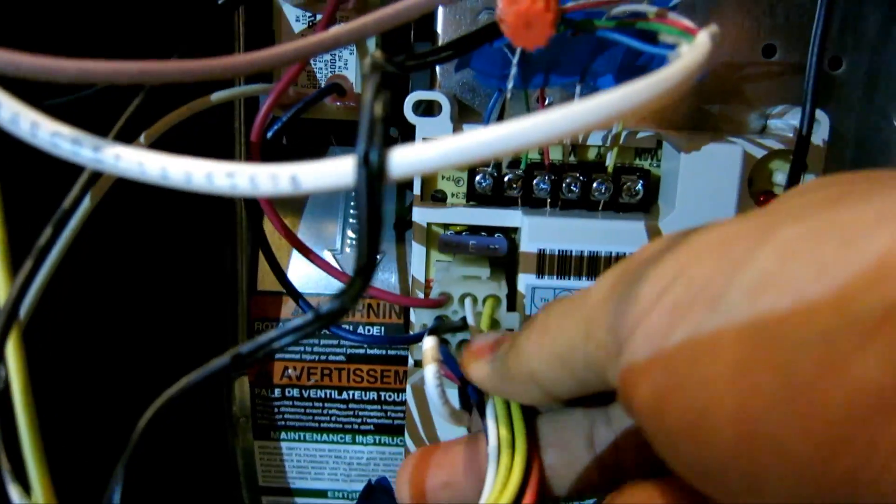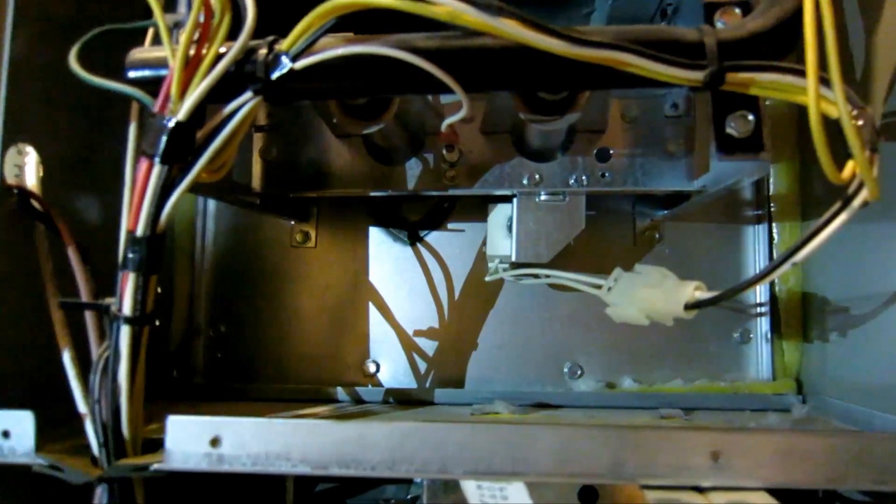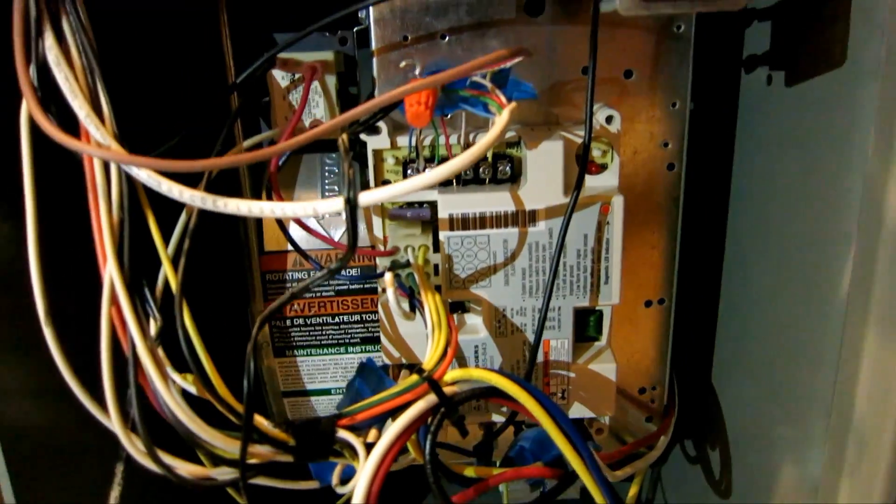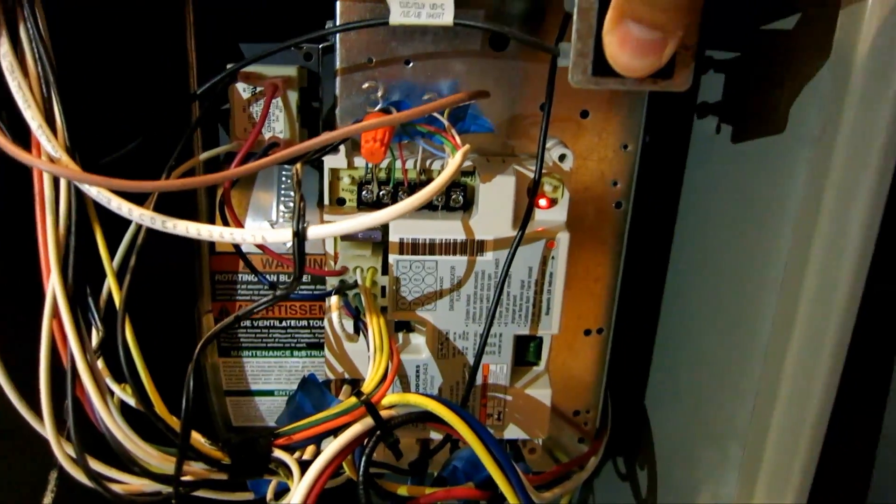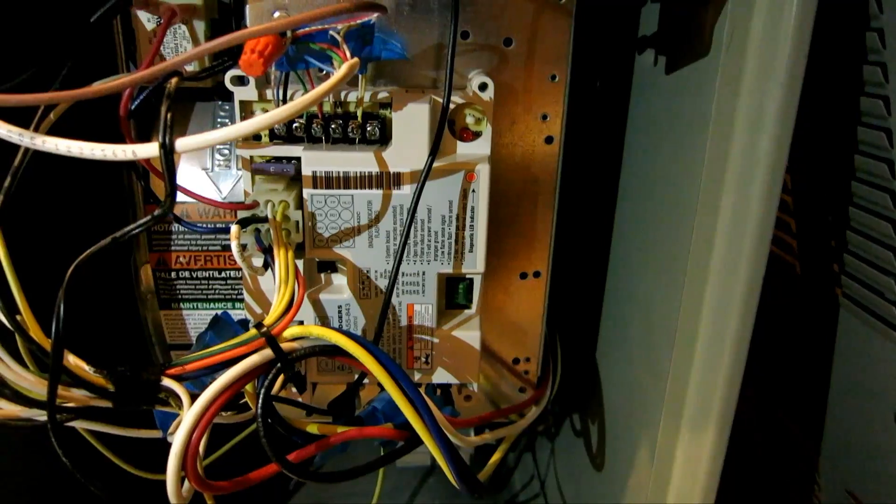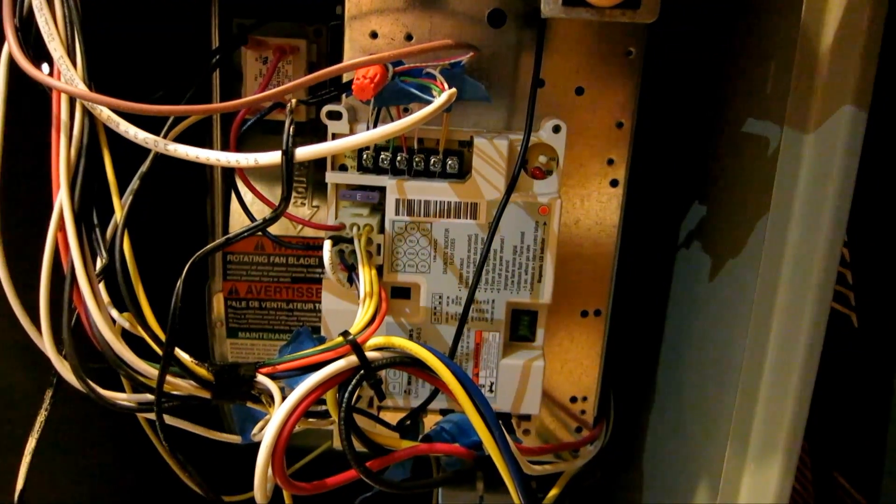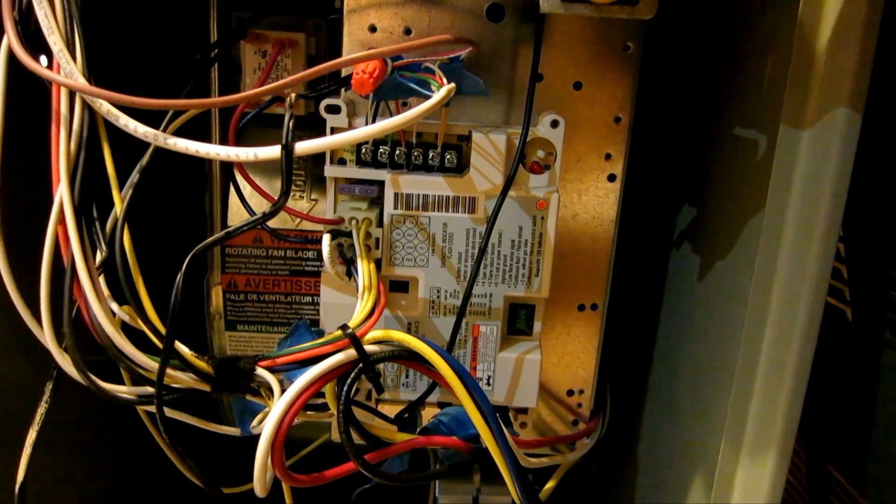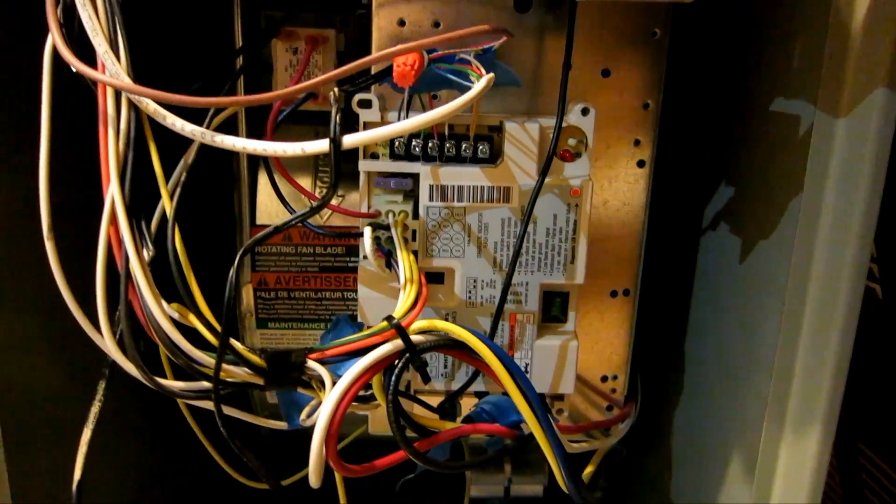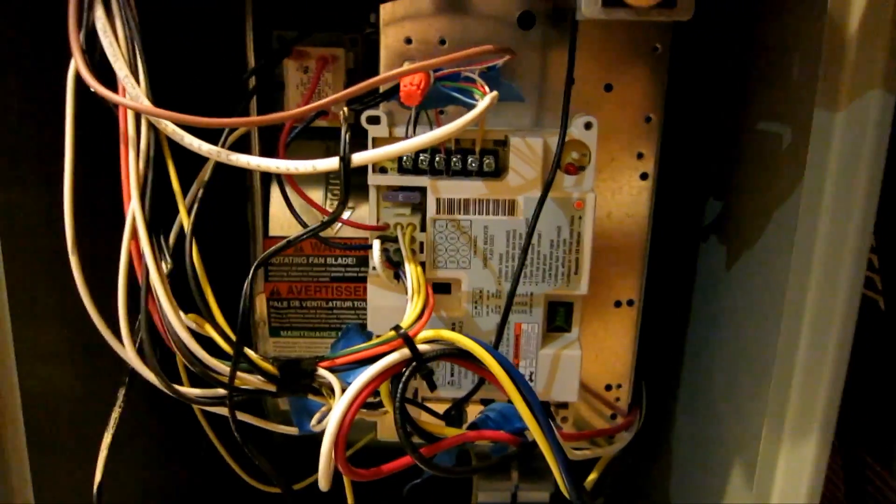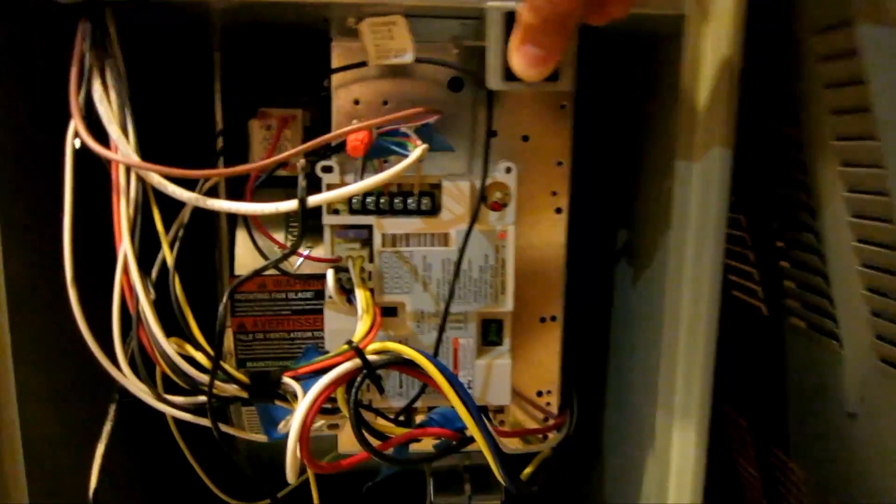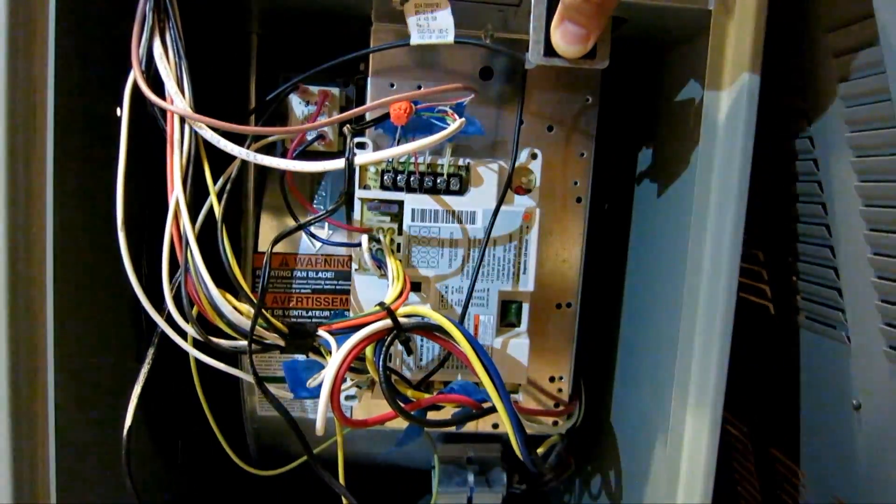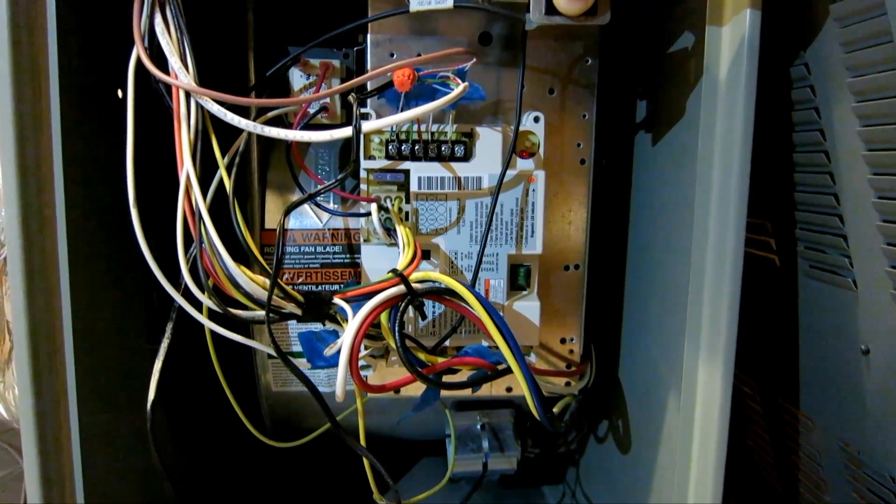Connect this one, connect this back in, plug it in. All right, plug in power. Now press this button. Let's call for cool, so it's set to cool. There you go, there you go.